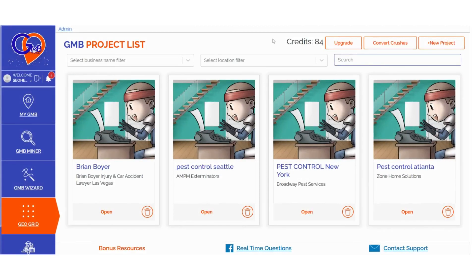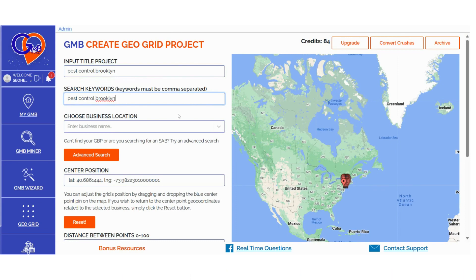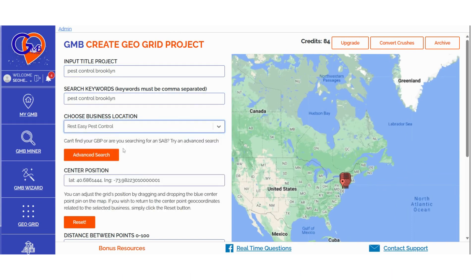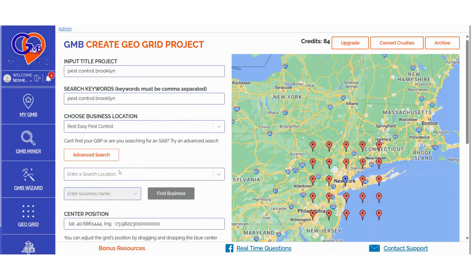Step 2: Click on Create New Project, located at the top right-hand side of the screen. Then enter the title of the project. Add your search keywords, separating them with commas if you have more than one. Choose a business location. If you're selecting a service area business (SAB) location or can't find a specific location, click on Advanced Search. Input the business location, and then enter the business name in the next field.